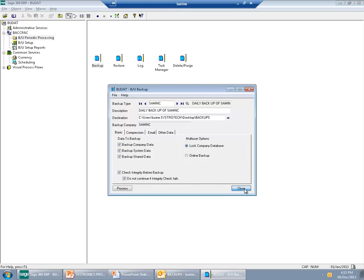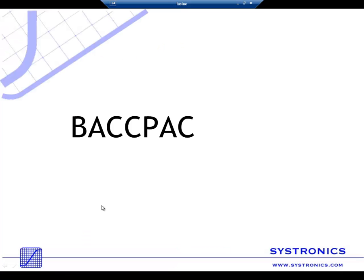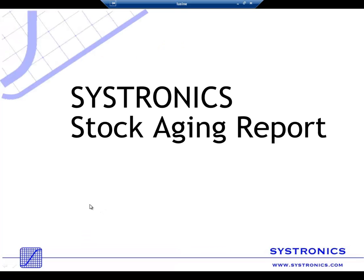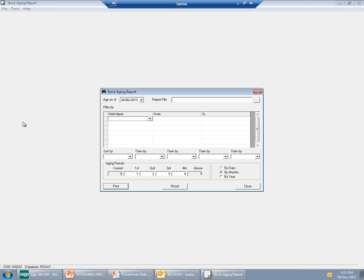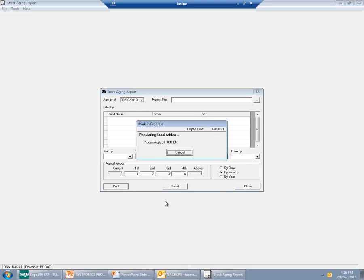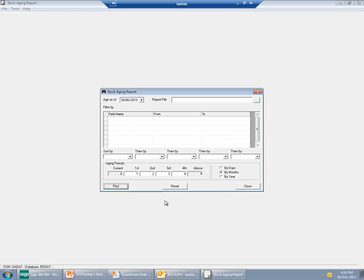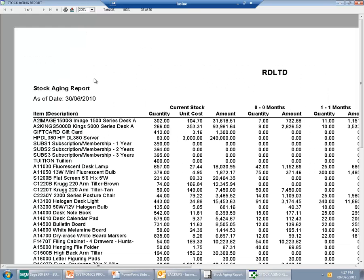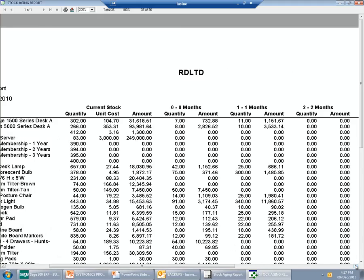Now let's move on to the next application, which is the Stock Aging Report. The report ages the stock assuming it has been shipped using the first-in-first-out method, regardless of the costing method. The quantity is then multiplied by the average cost. You can choose which aging periods to select — for example, 1 month, 2 months, 3 months, and 4 months. The report shows the stock as of the printing date and ages it according to your selection.